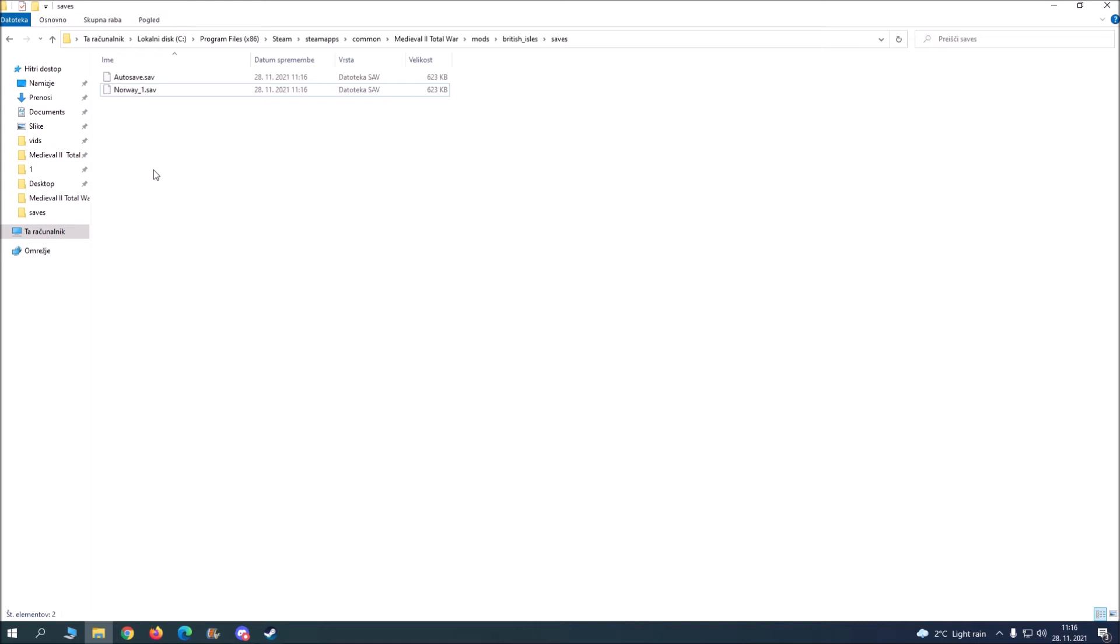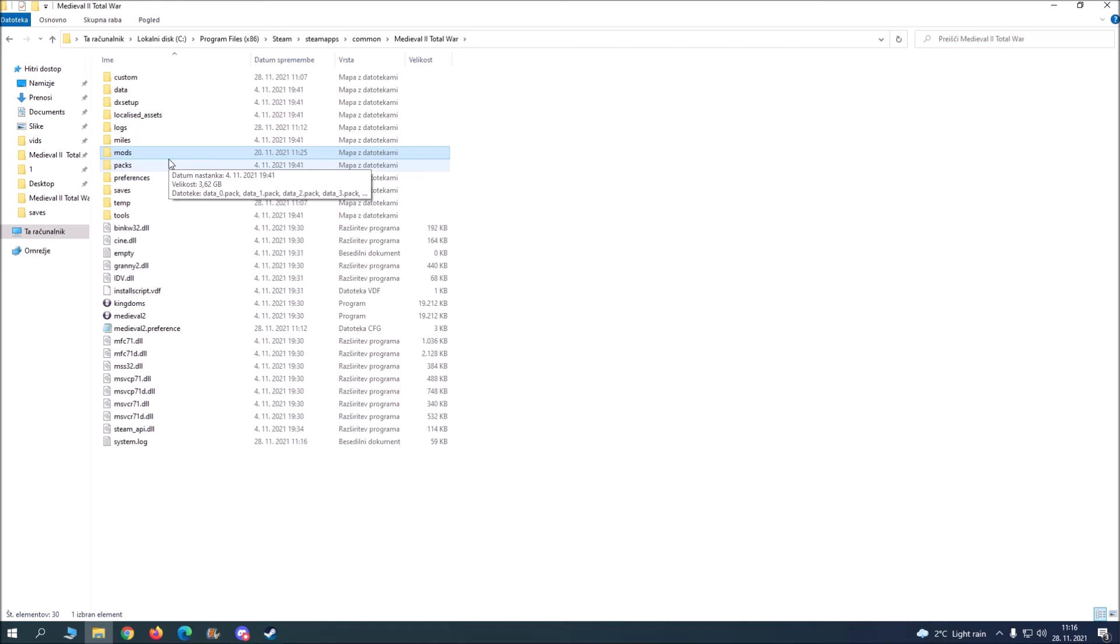First of all if you don't have kingdoms over here you will need to make it, but it's really easy. First of all check if your Medieval 2 has .exe at the end or not. If it does not have it, you go here.